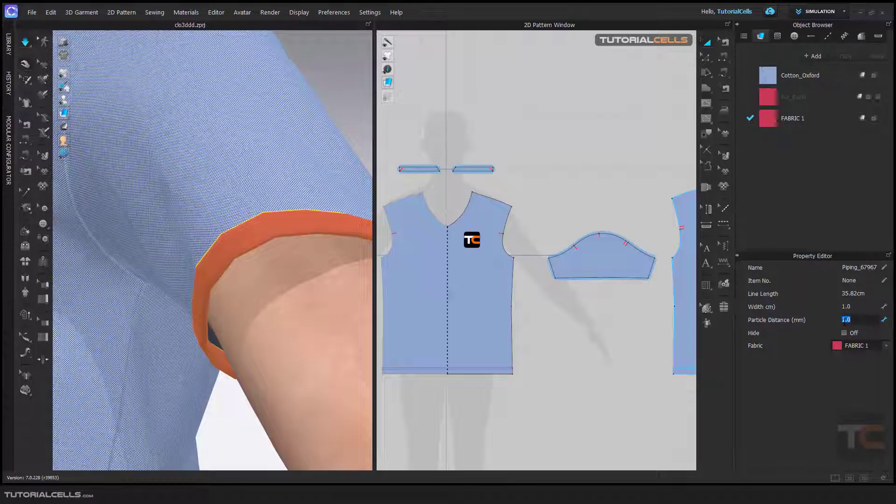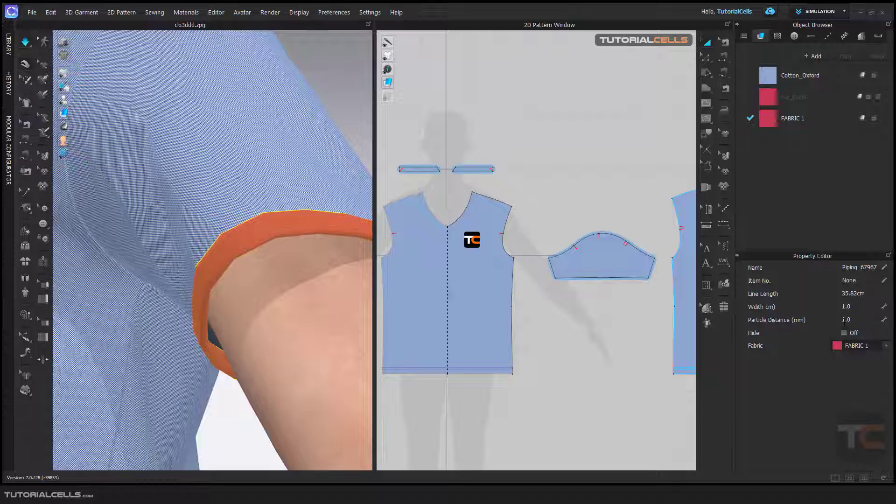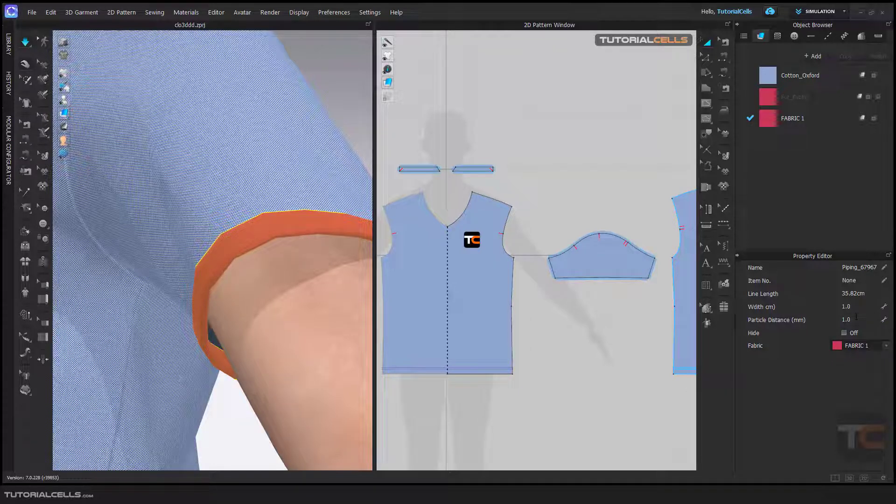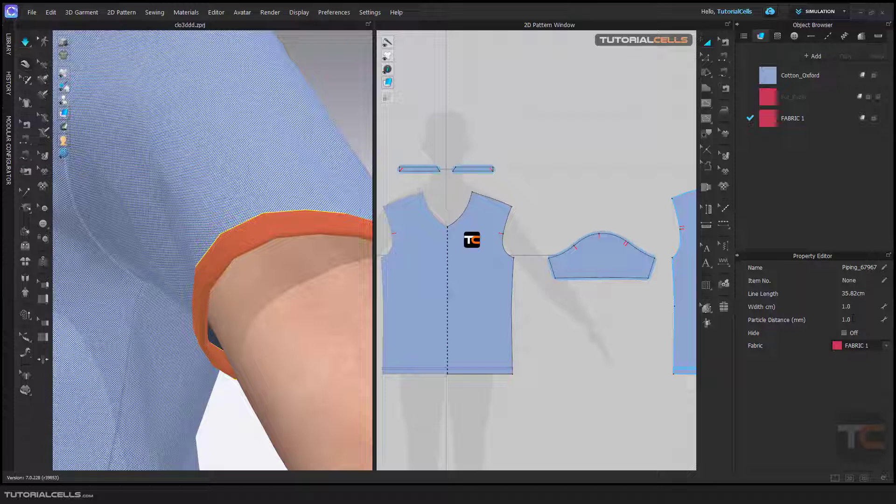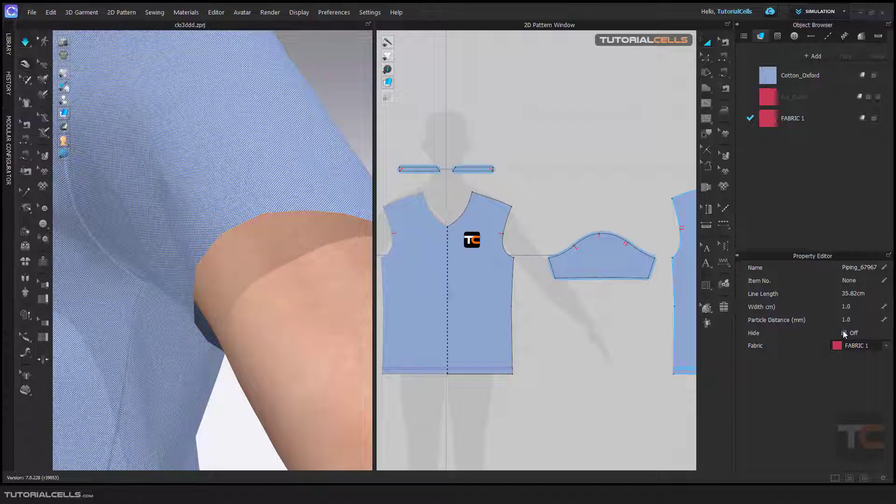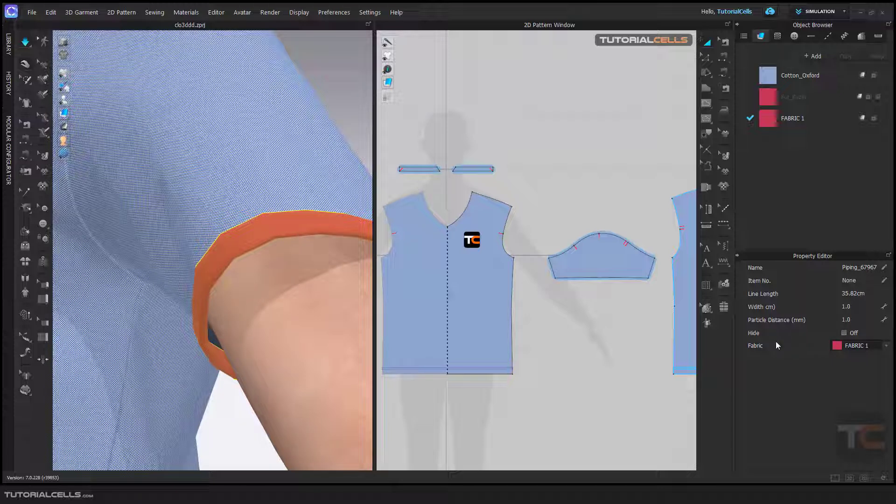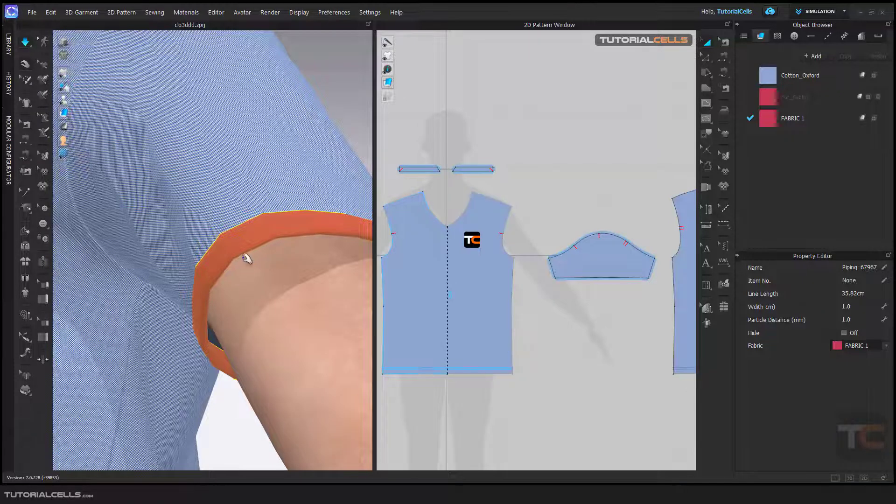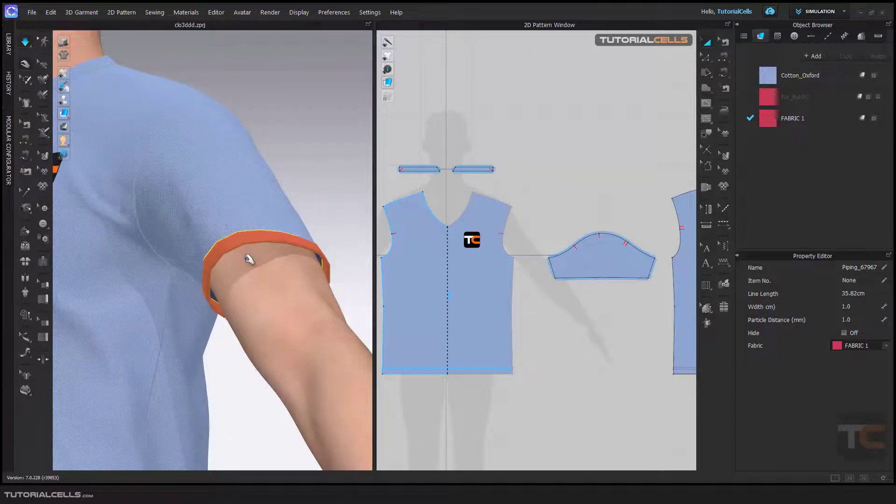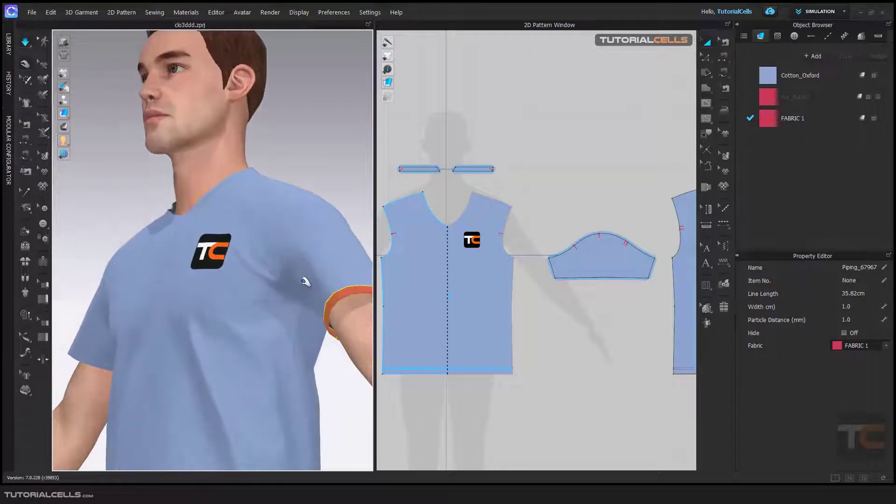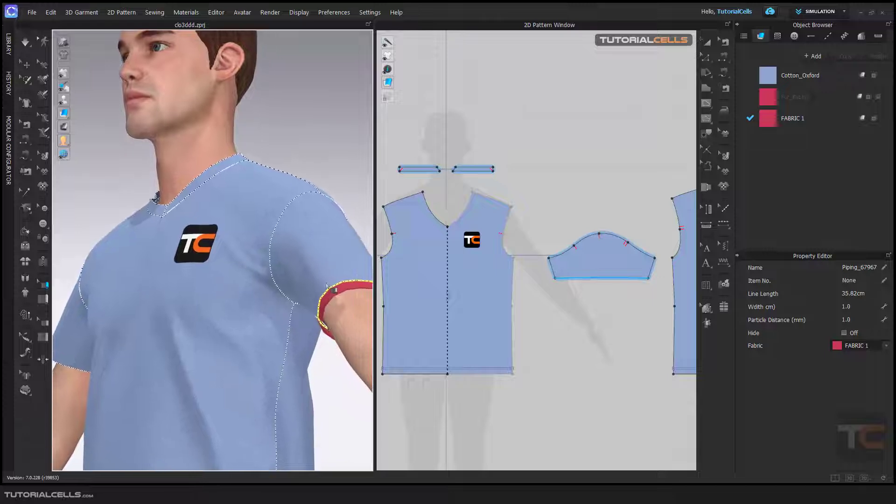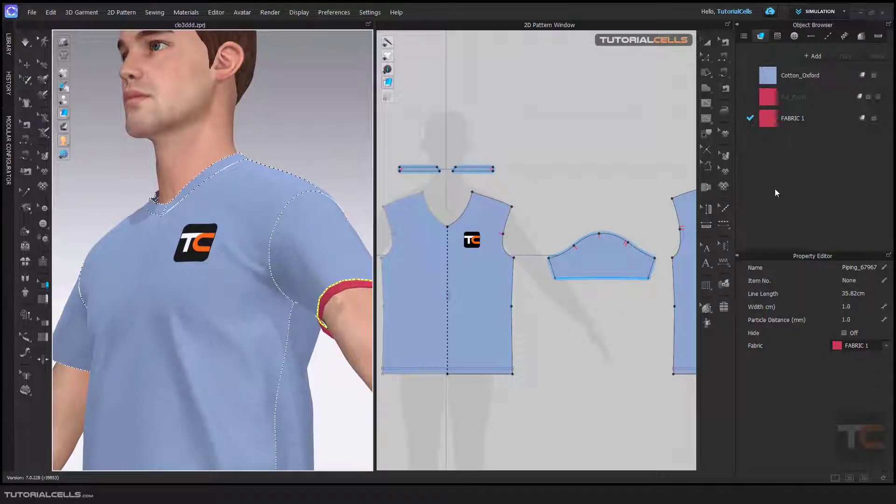You cannot go below one. You can hide it if you want by setting it to zero. This piping tool is very easy, simple, and straightforward. As you can see, you can assign a different fabric to your piping section, and it's done.